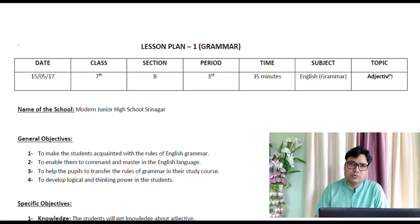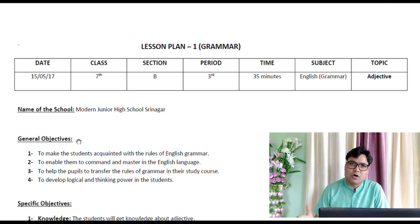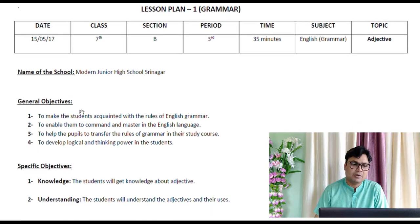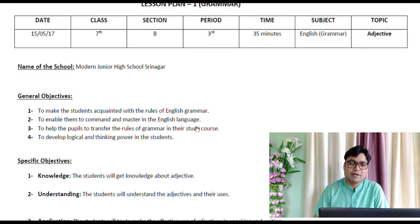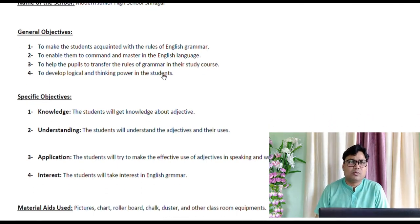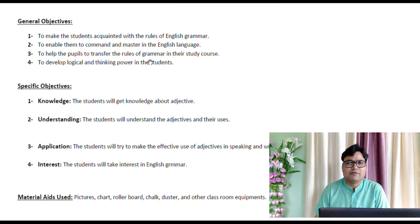Next is the name of the school you are assigned. Then come general objectives. These objectives are for a long period of time — say one year or two years. They include: to make students acquainted with the rules of English grammar, to enable them to command and master the English language, to help pupils transfer the rules of grammar in their study course, and to develop logical thinking power in students. This cannot happen overnight.